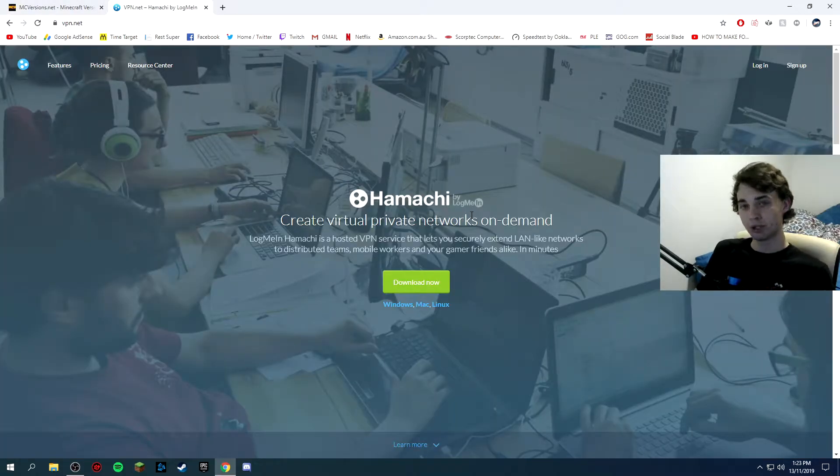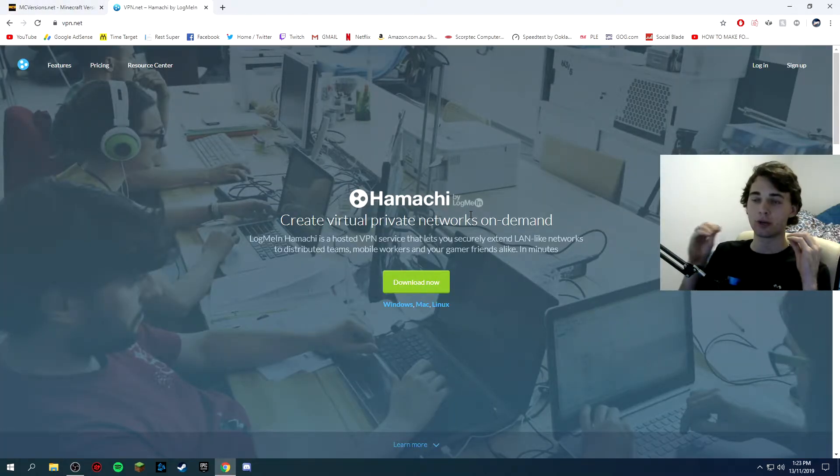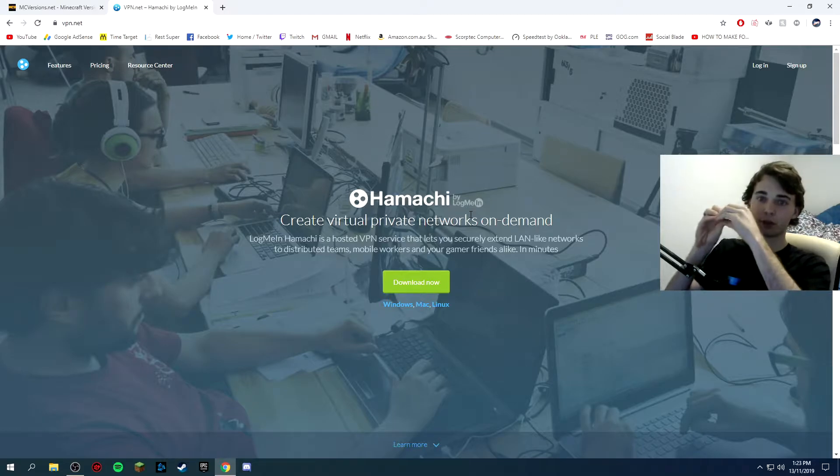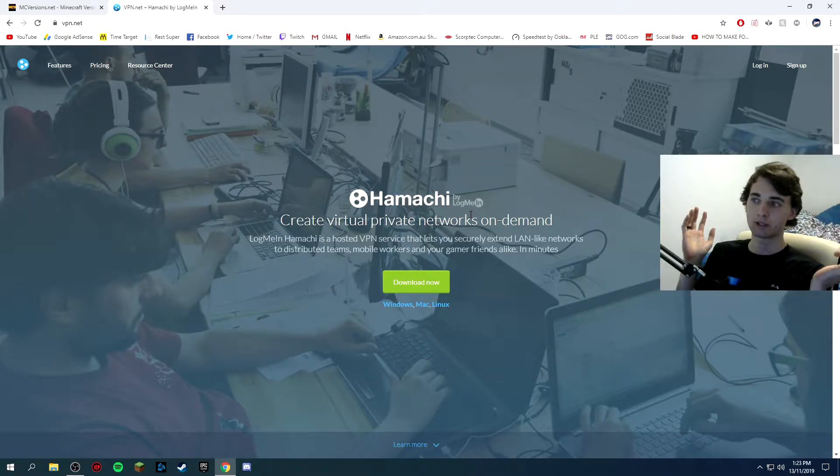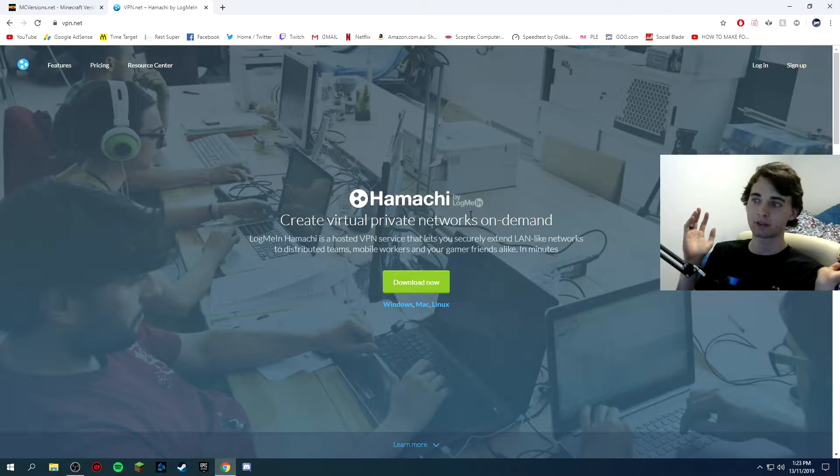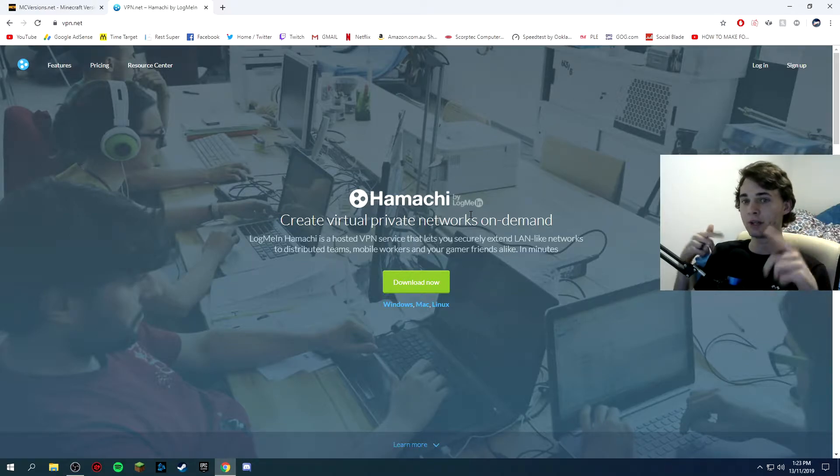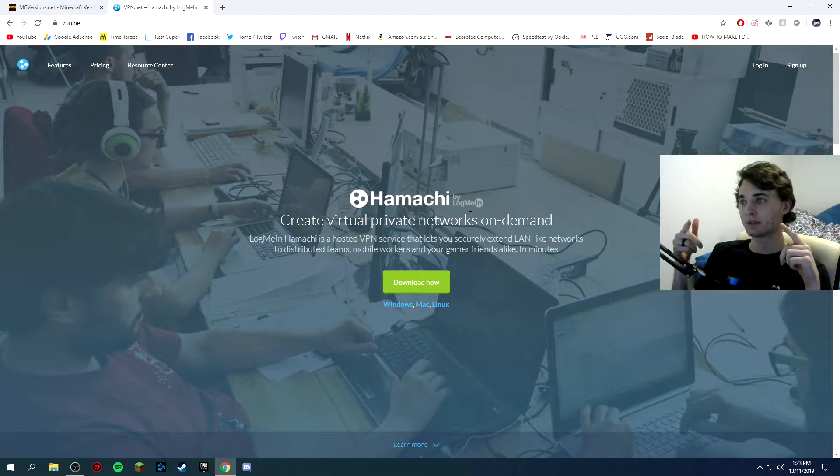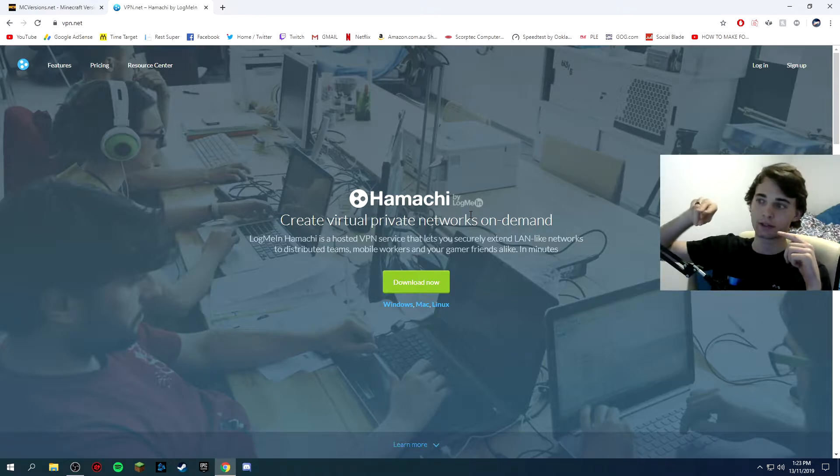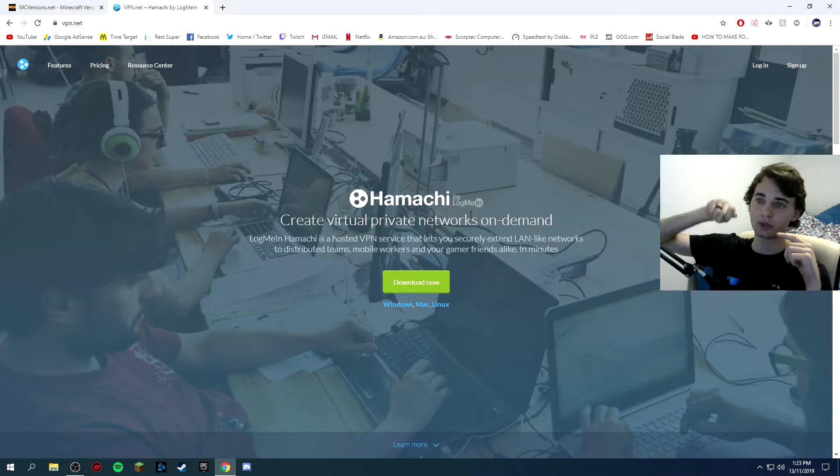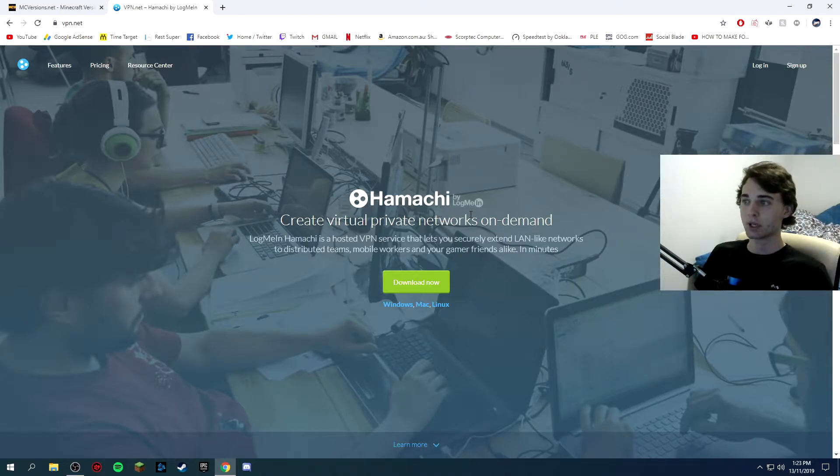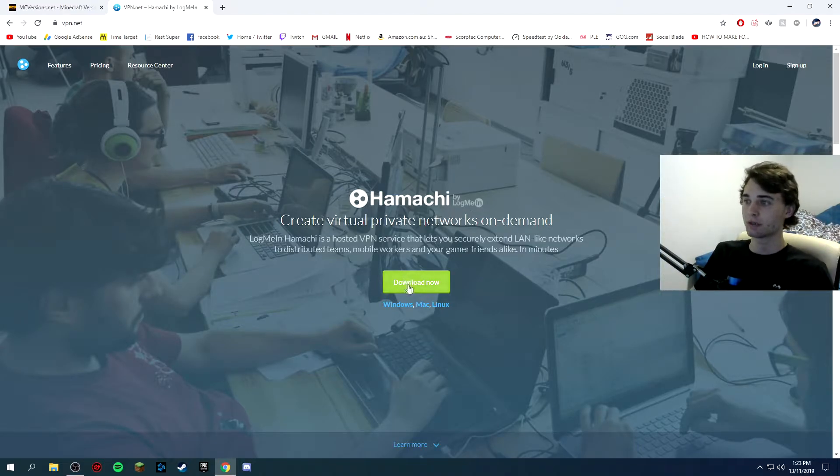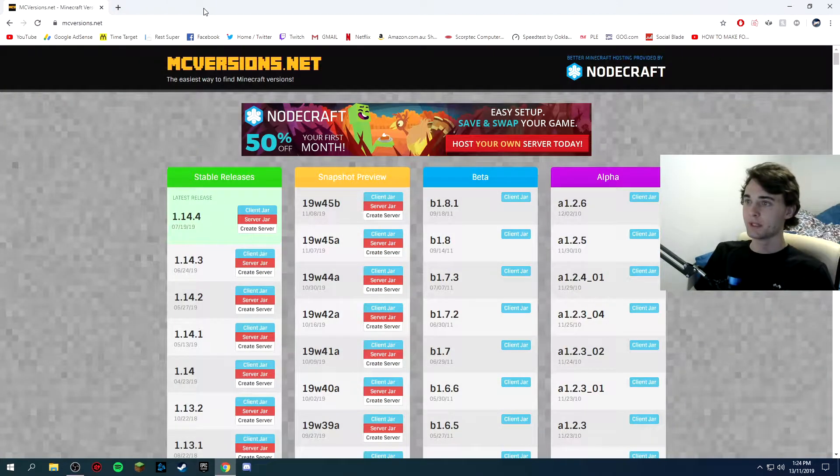You also need Hamachi. So this is basically like you create a private network, it's technically a VPN that's promoted to allow you to join other networks. So if you create this, your friend can join you and you can join your friend. So obviously click download now and install it and close that.